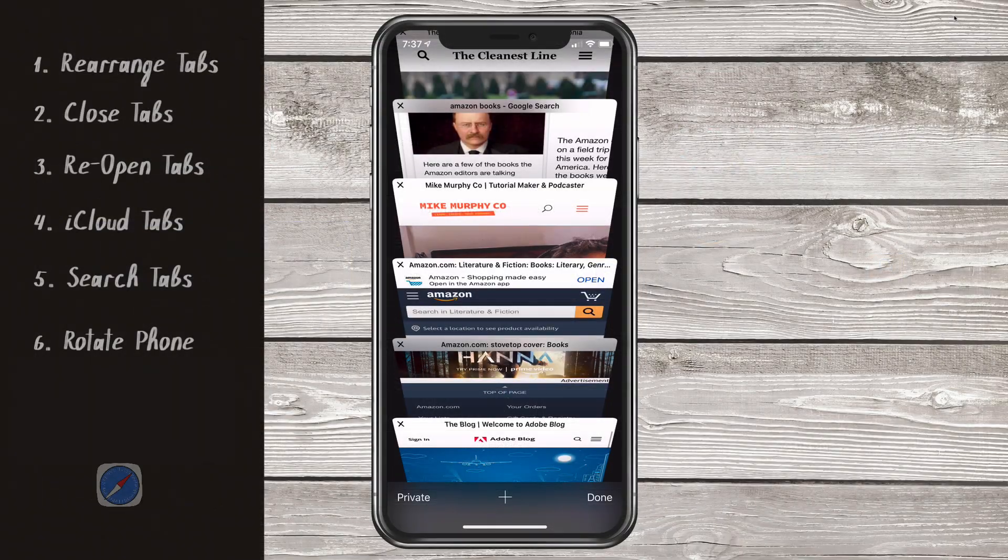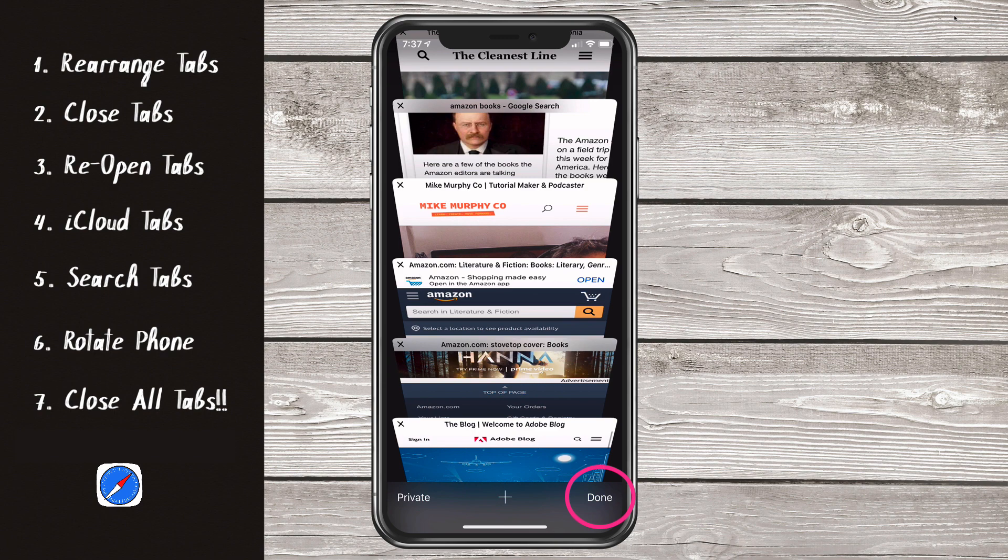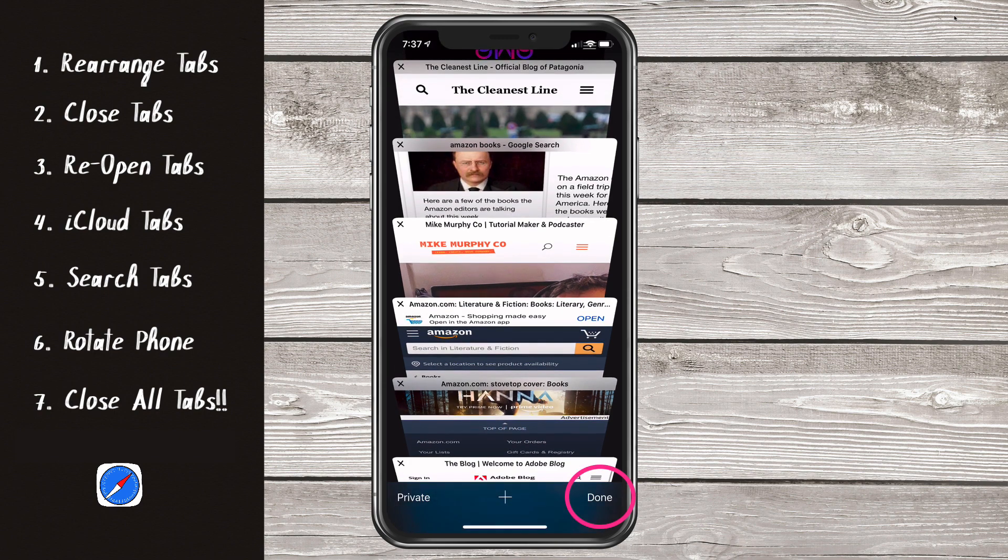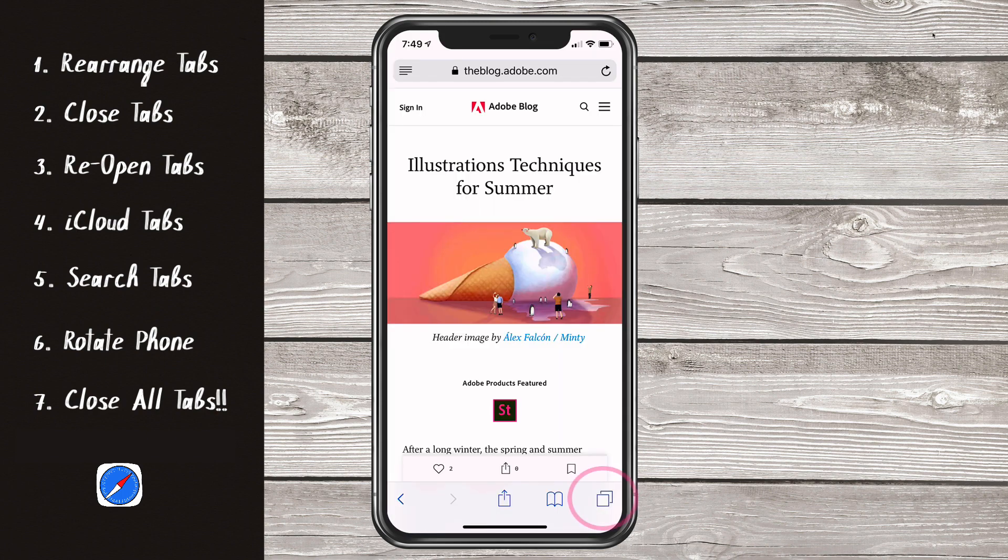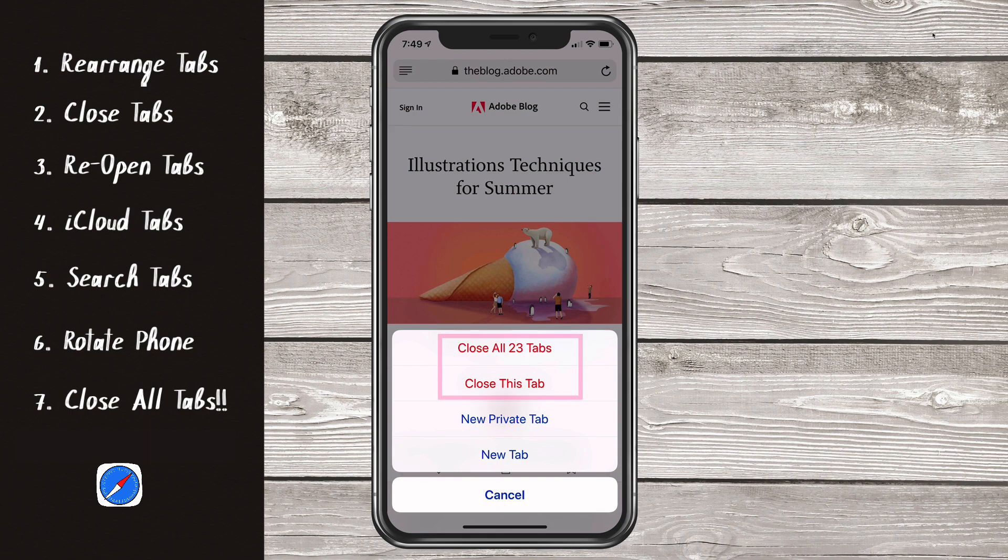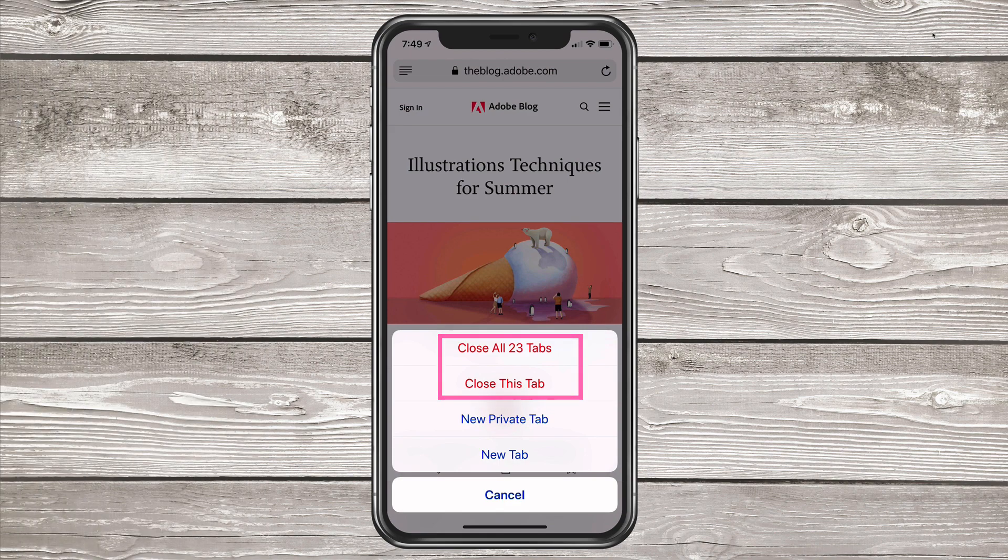And tip number seven, close all tabs. You know who you are. If you are in tab view, just simply press and hold on the done button and you'll get the option to close all your tabs. And if you're just in the regular view of Safari, press and hold on the tab icon in the bottom right corner. That'll give you the option to close all tabs or close individual tabs.